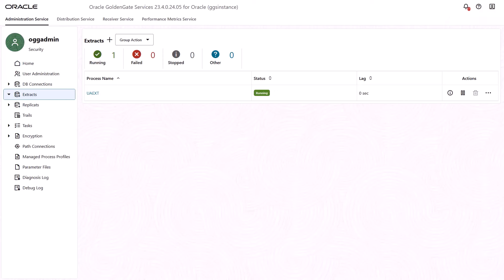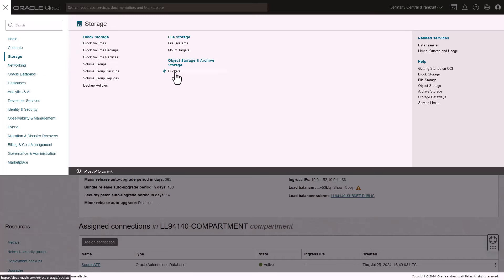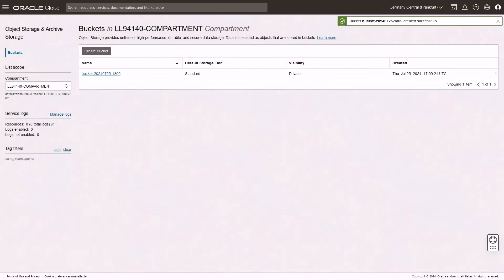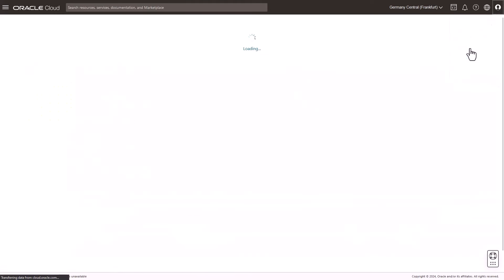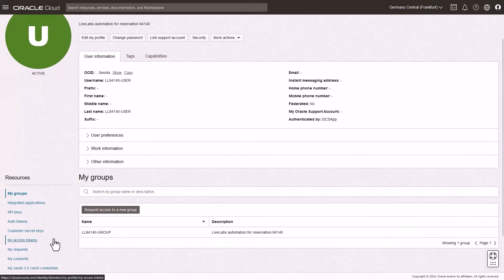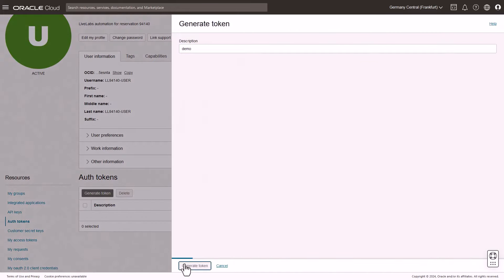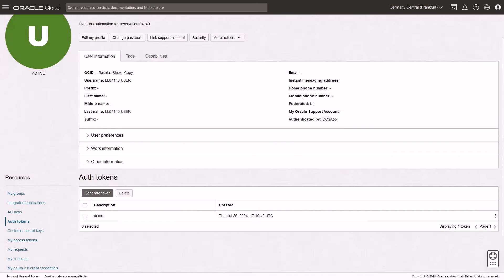Next, use Oracle Data Pump to export data from the source database. You'll need an Object Storage bucket and an OCI auth token to create a credential on the ATP database. In the Oracle Cloud Console, open the Navigation menu, select Storage, and then Buckets. On the Buckets page, click Create Bucket. In the Create Bucket panel, you can keep the default name or change it, and then click Create. The bucket appears in the Buckets list. In the Oracle Cloud Console Global Navigation bar, click Profile, and then select your username. On the User Details page, in the Resources menu, click Auth Tokens, and then Generate Token. In the Generate Token dialog, enter a description, and then click Create Token. Click Copy, and then Close. You can paste this token to a text editor — you'll use it to create the ATP credential.